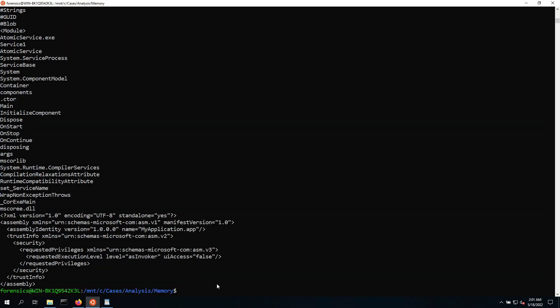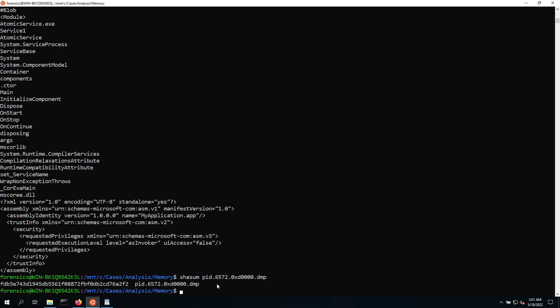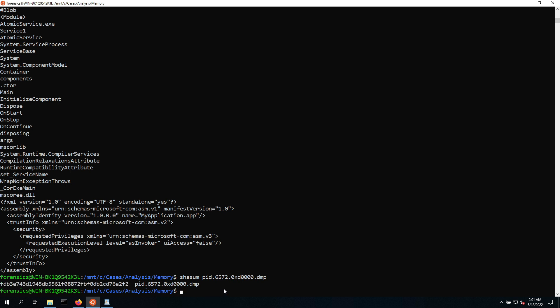So the next thing, one other thing that we have at our disposal is we can create a hash of this binary because basically this is exactly the bit-by-bit version of what the executable looks like. So to do so, we can do SHA sum and then just point it to the PID, then hit enter. Now we got a SHA hash generated from this particular file. Let's see if we can look something up based on this hash.